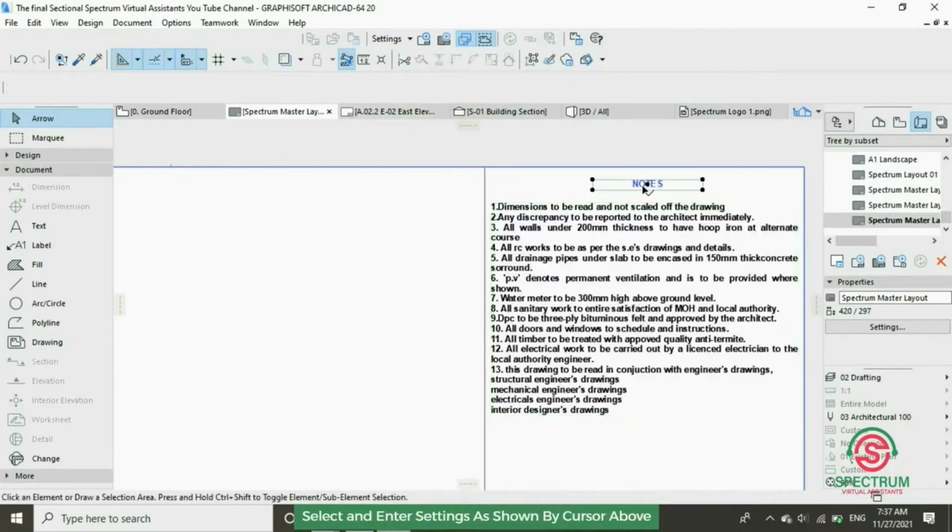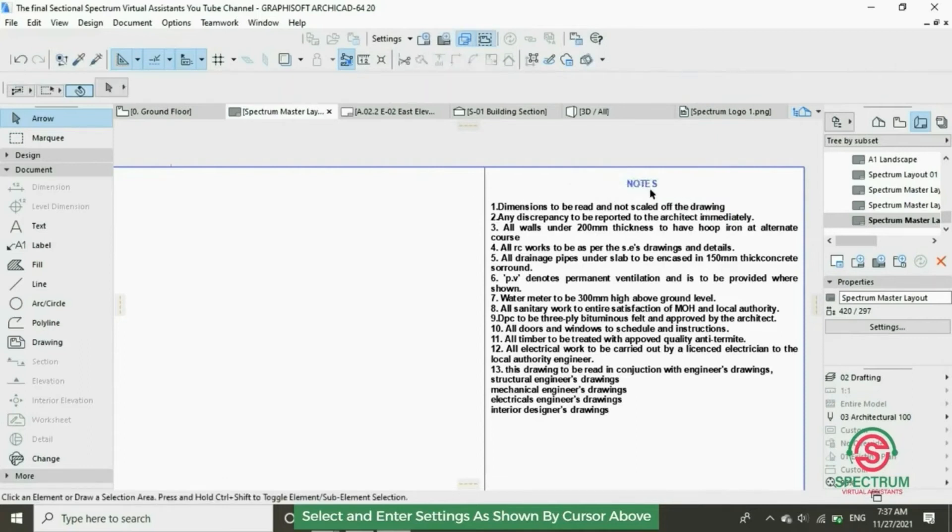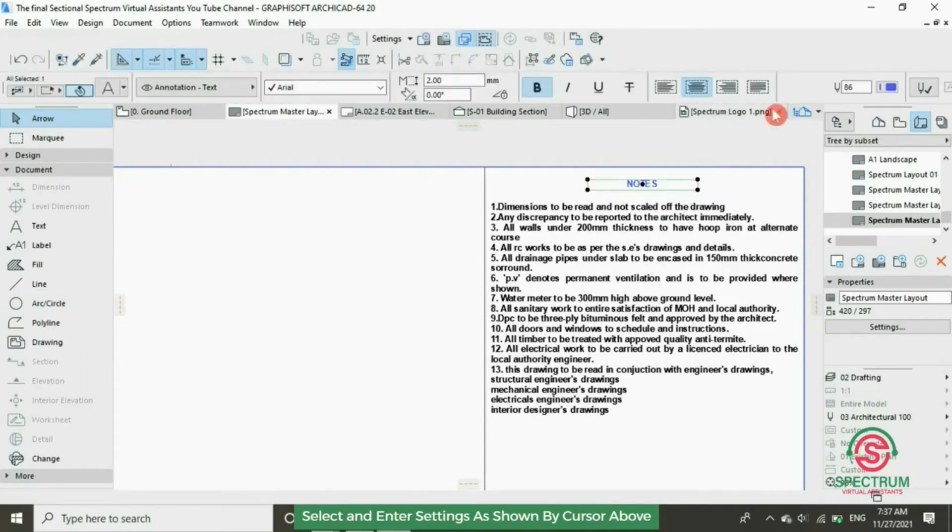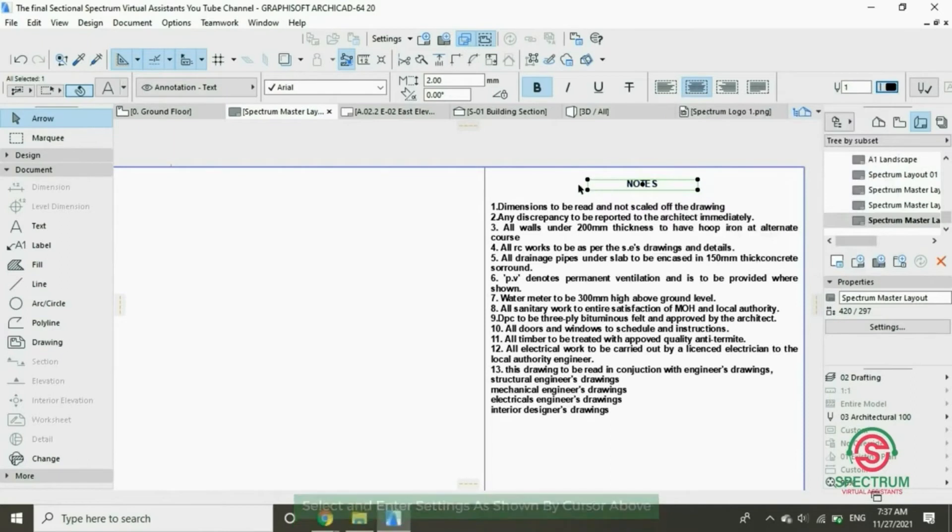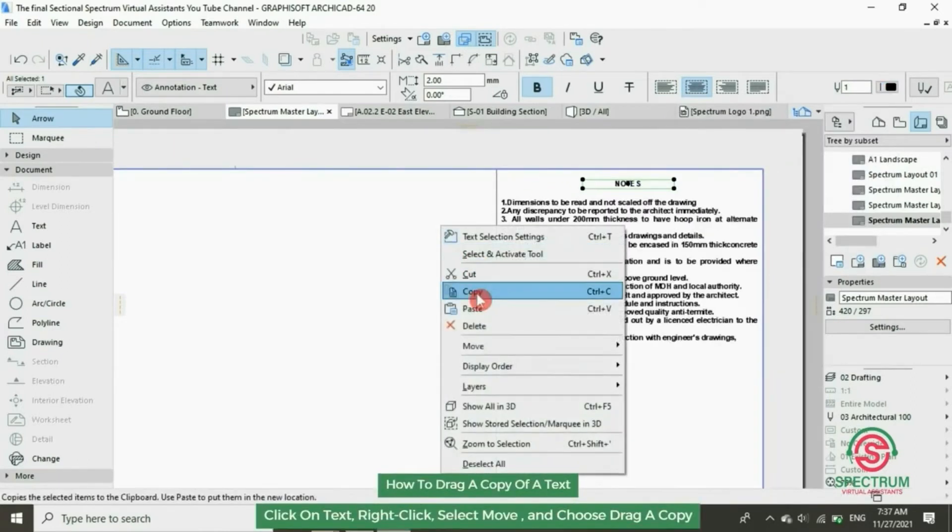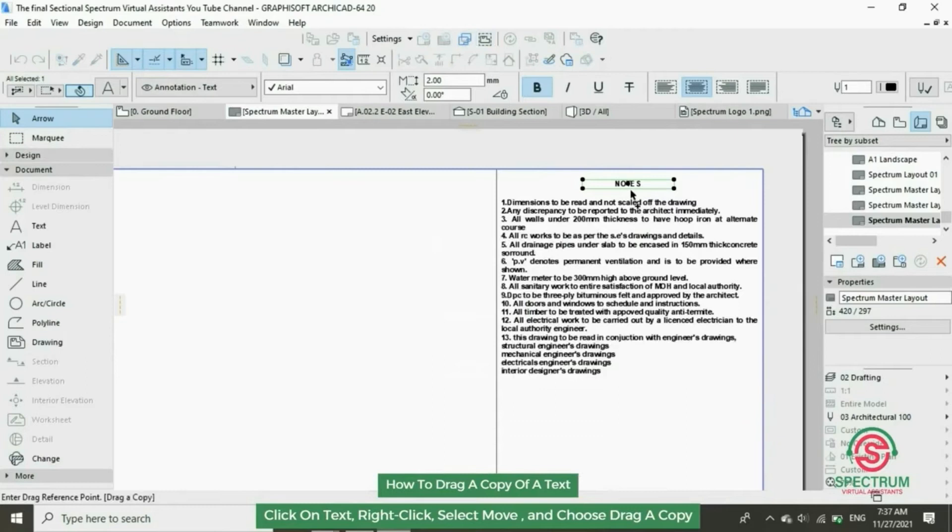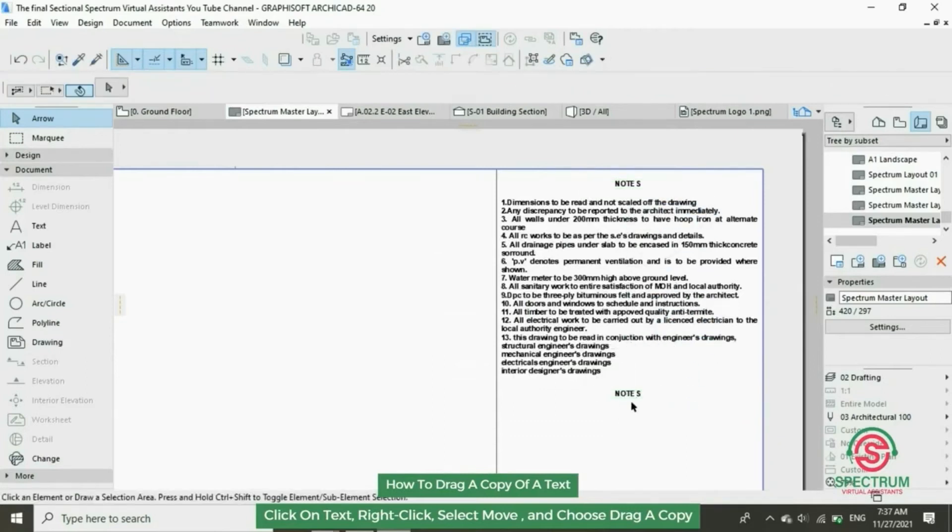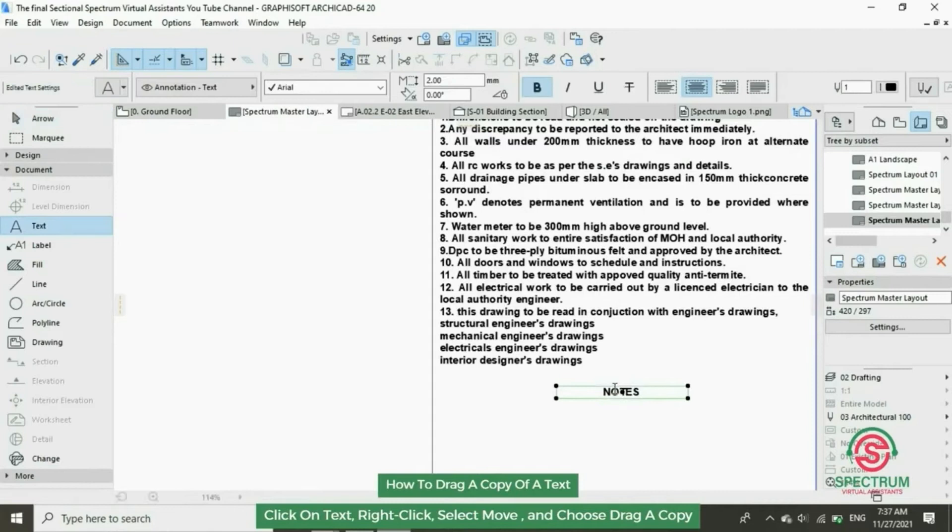How to change the color of our text. At the top click on that. Now let's drag a copy of this text and type in Fire Notes.